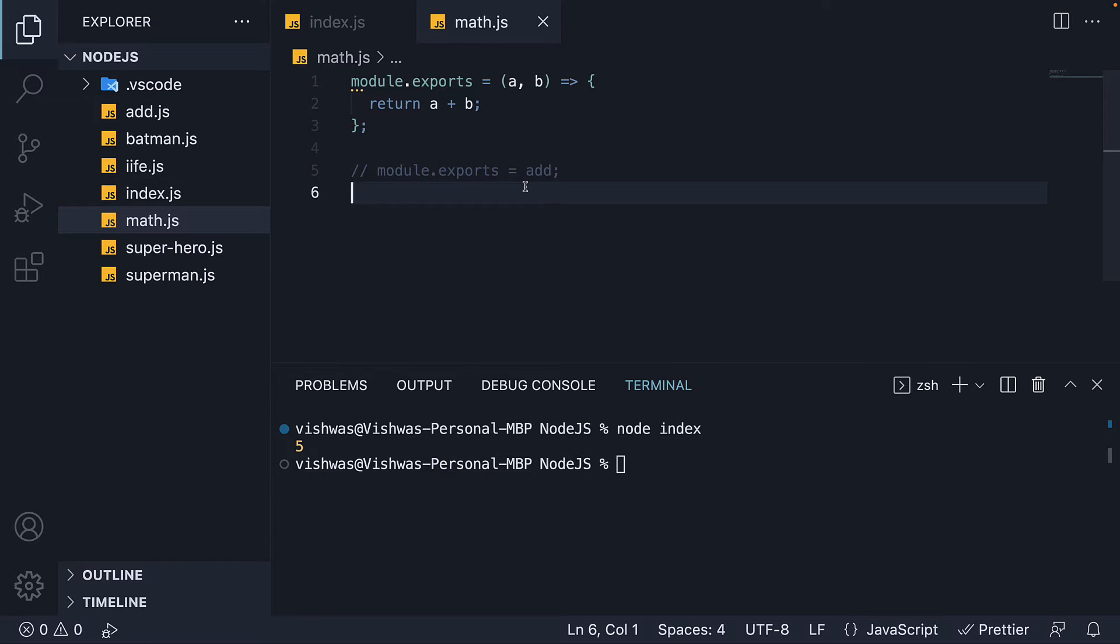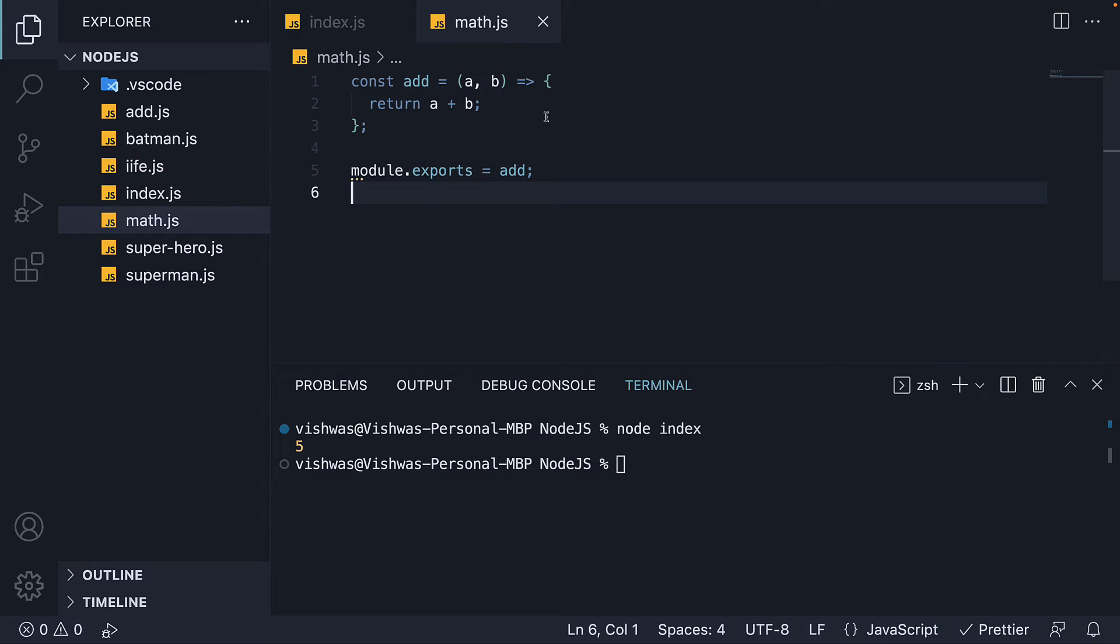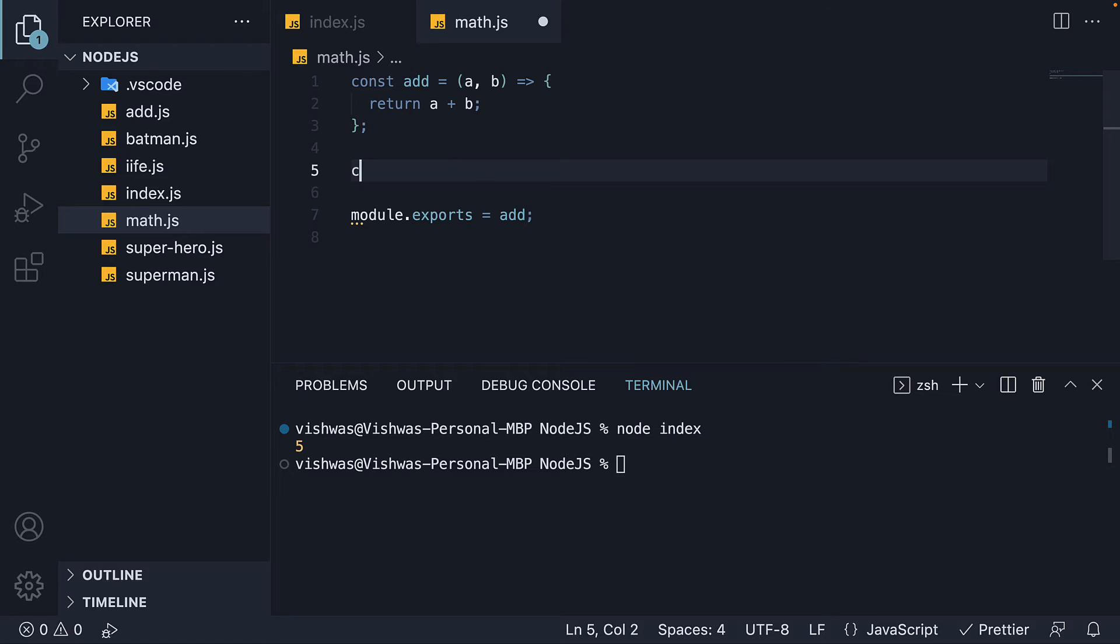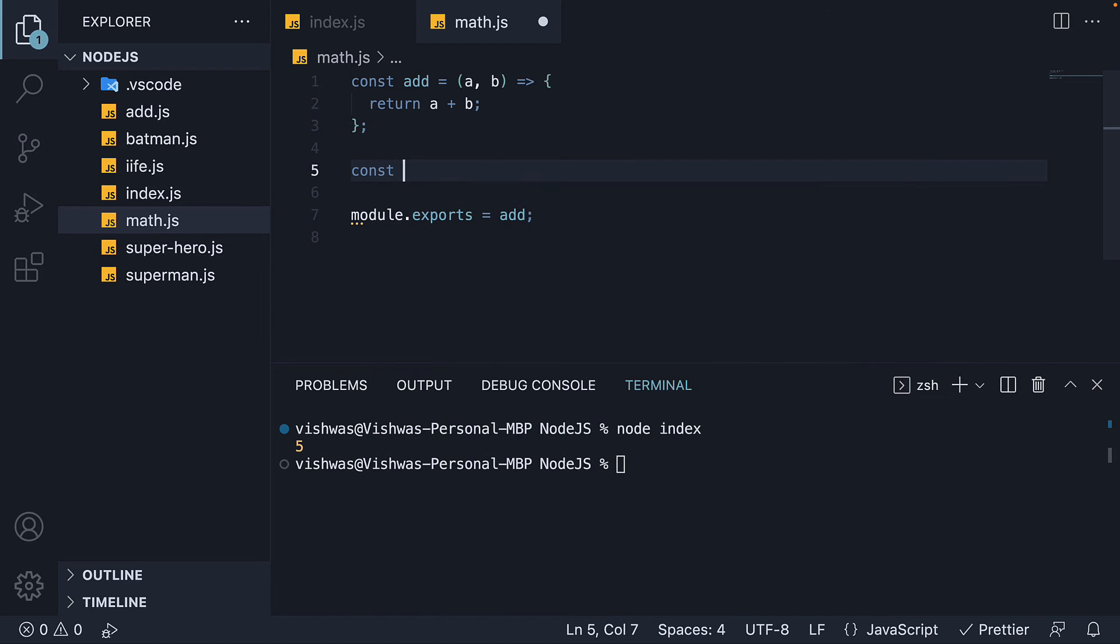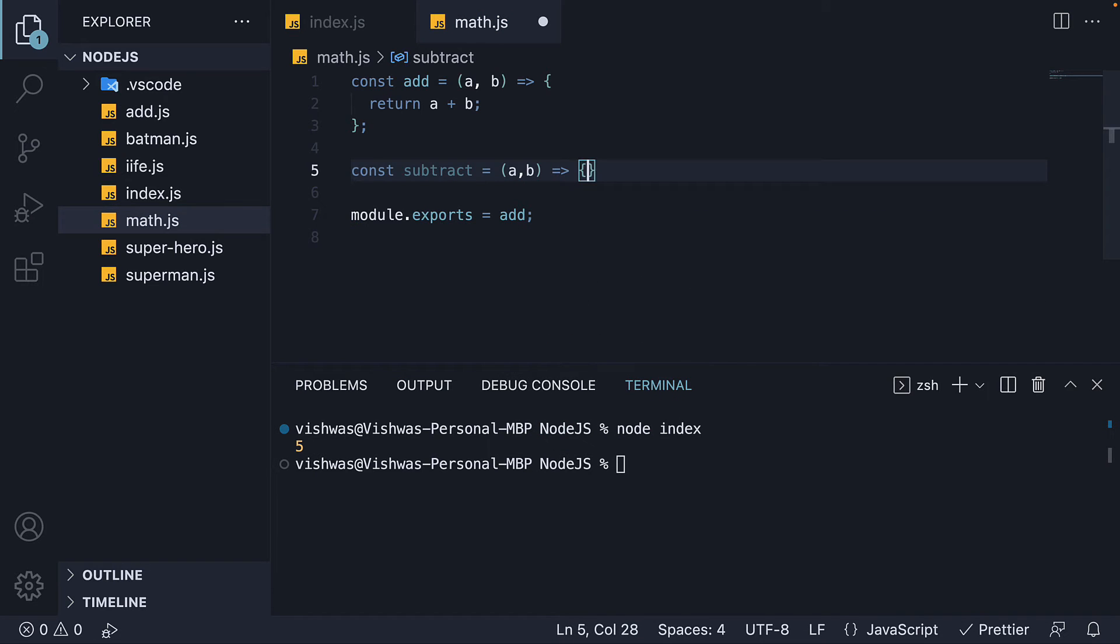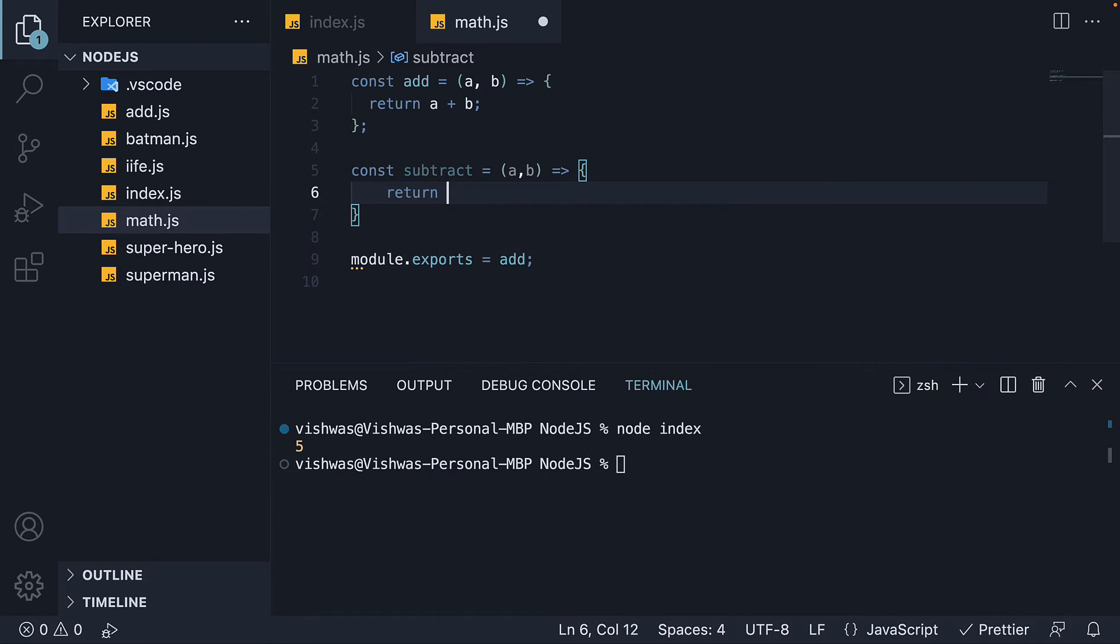Let's now proceed to the third pattern where we export more than one variable or function. I'm going to revert back to const add is equal to a function. I'm also going to add a second function, subtract, that accepts two parameters and returns the difference.